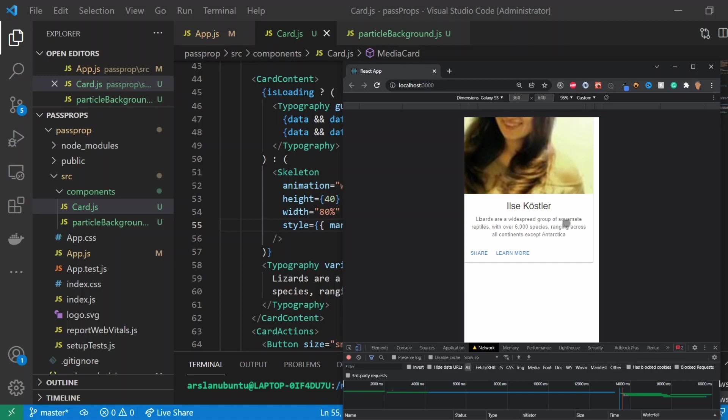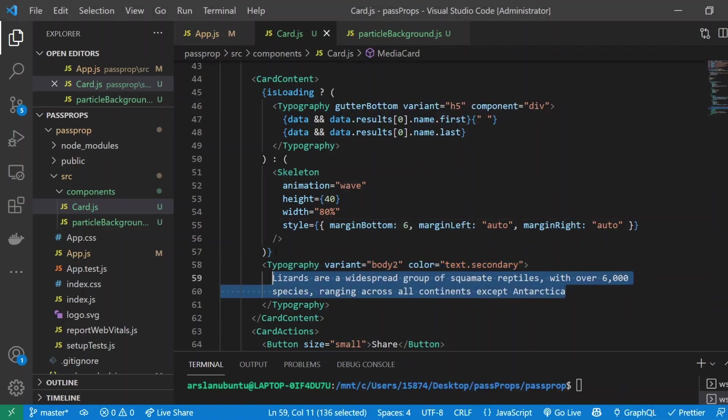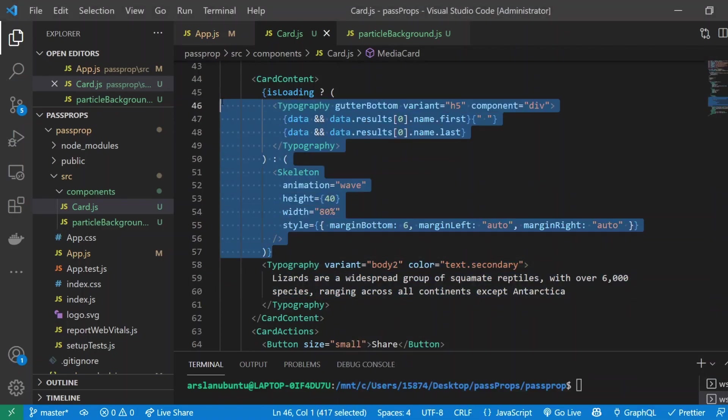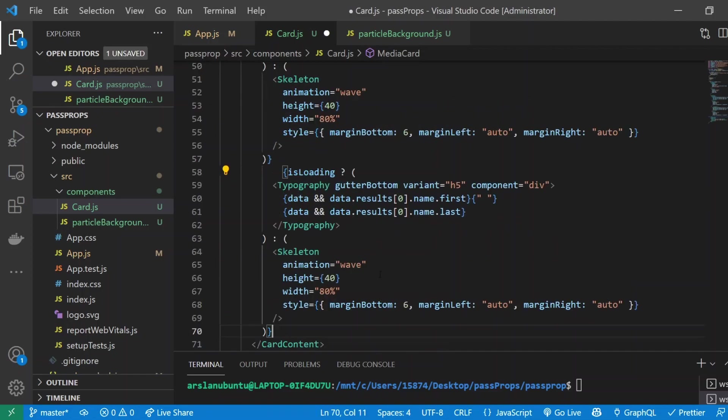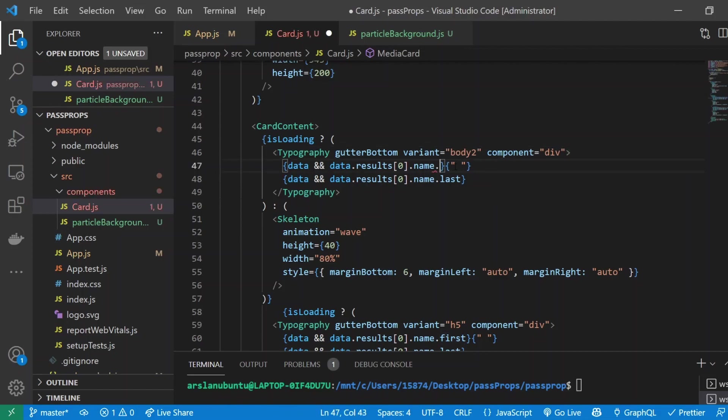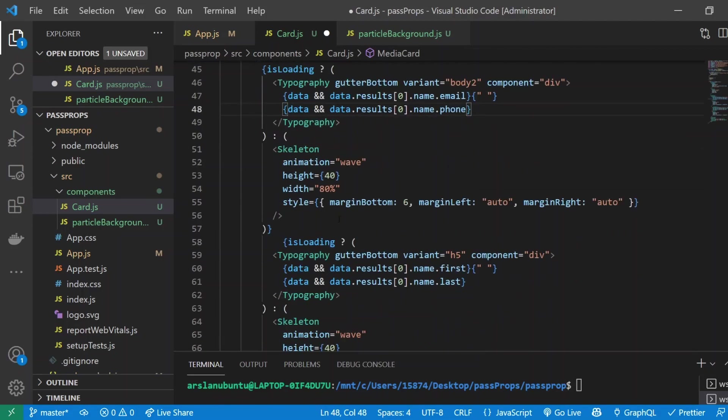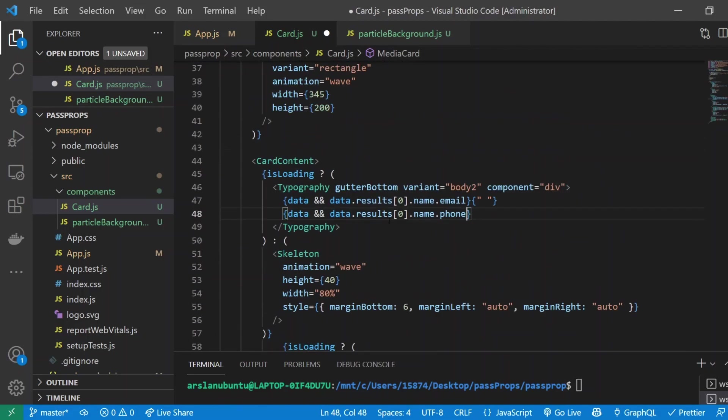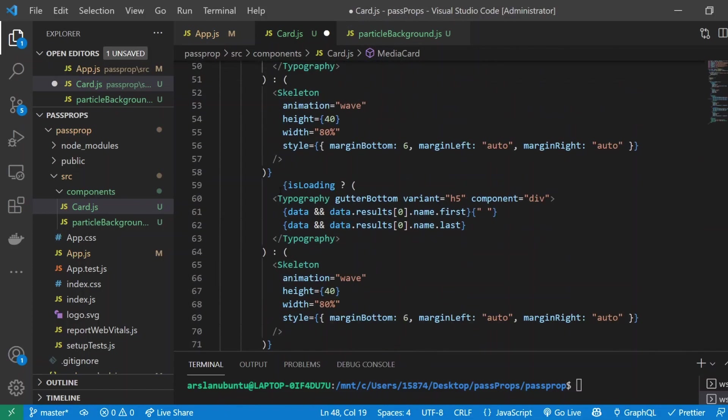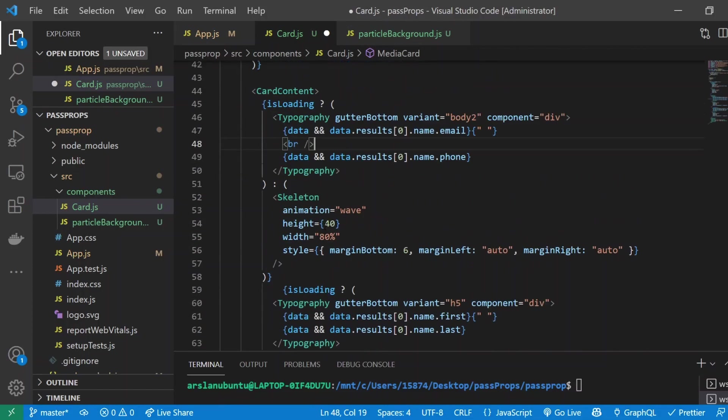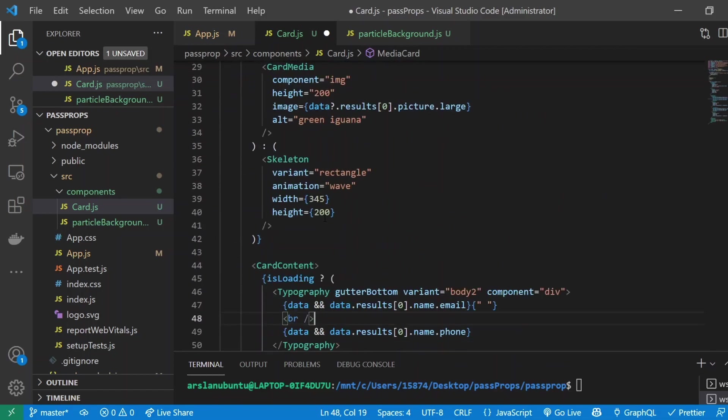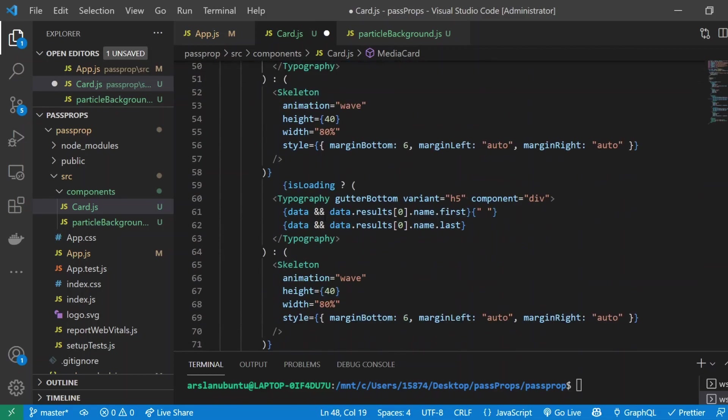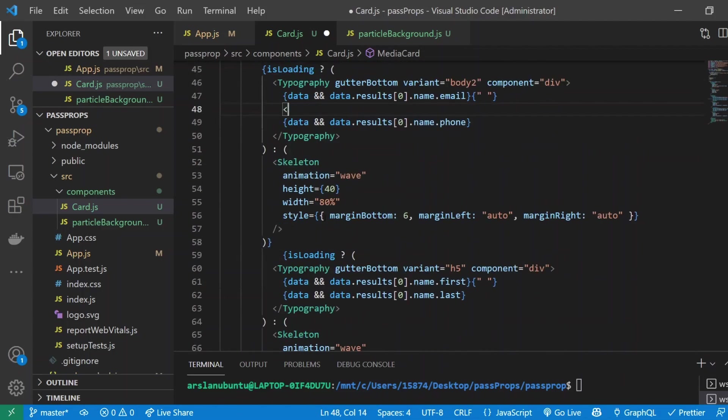Now we're going to cover this content up right here with user's email and phone. To do that I'm just going to copy this isLoading right here and replace this. I'll call this variant right here body 2, and I'll do email and phone. Since we have two different pieces of content here, I'll add a break tag in between.